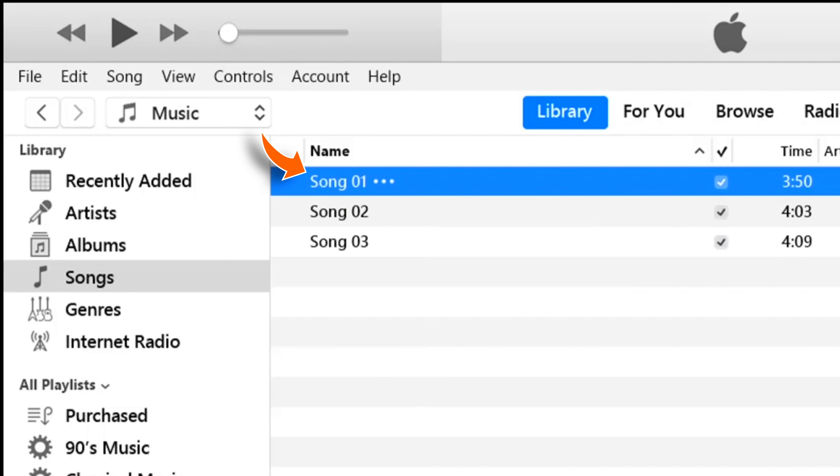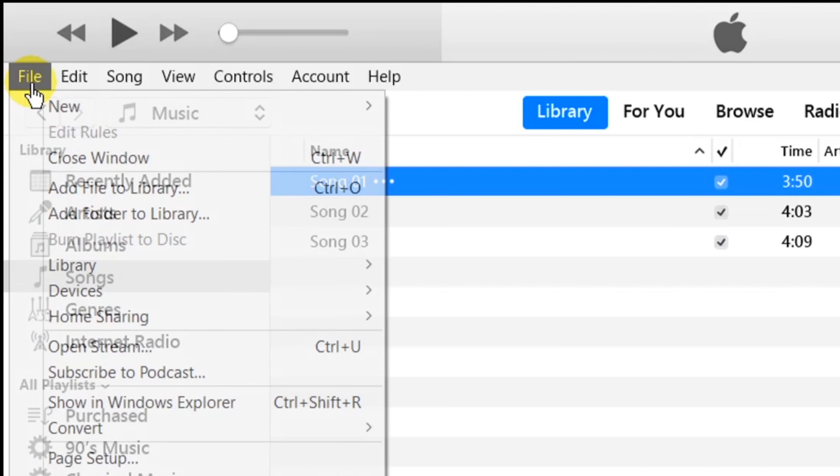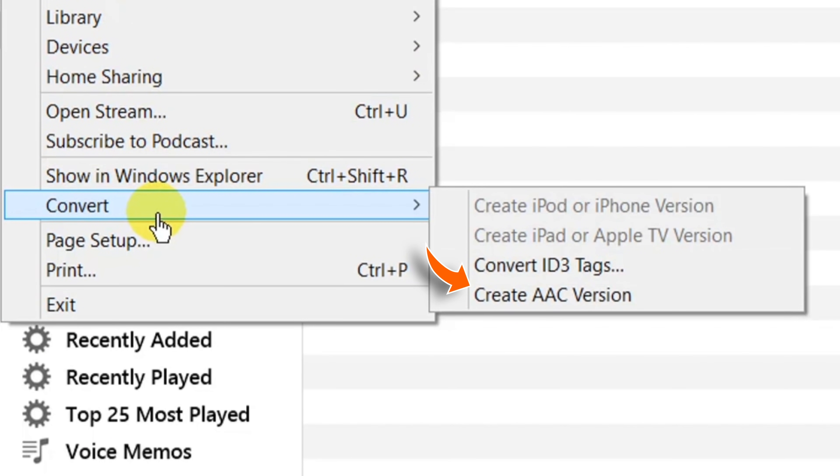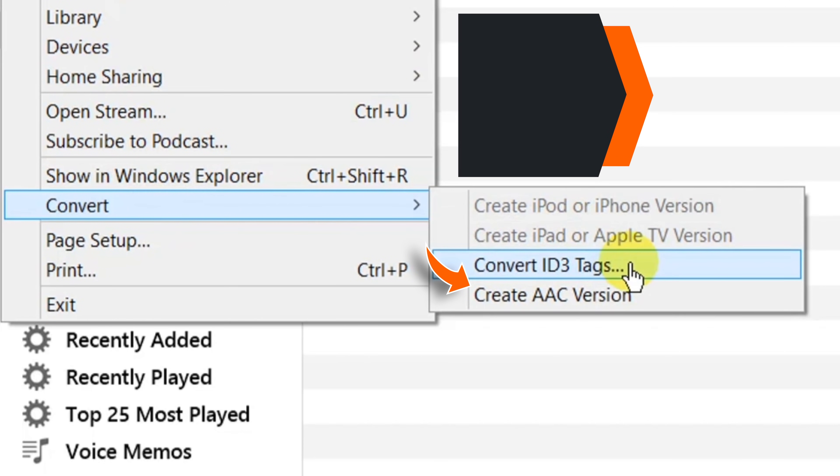Now keeping the song selected, select File option on the main menu bar. Select Convert and then Create AAC Version.